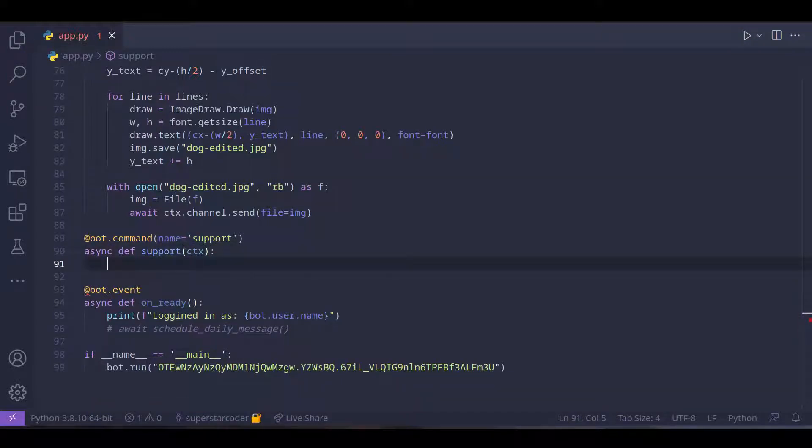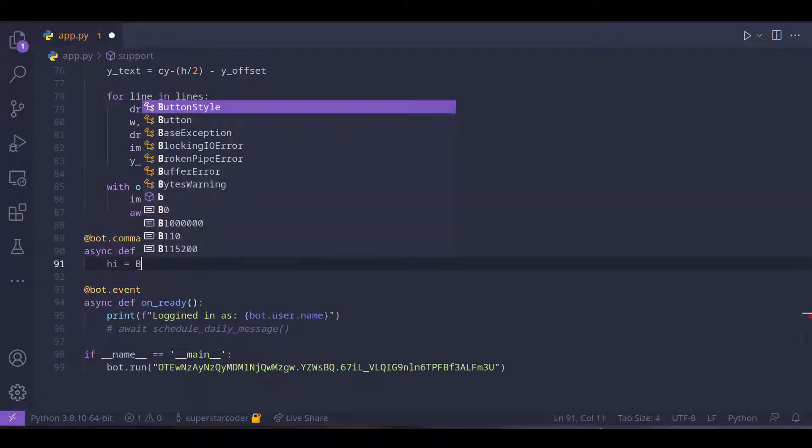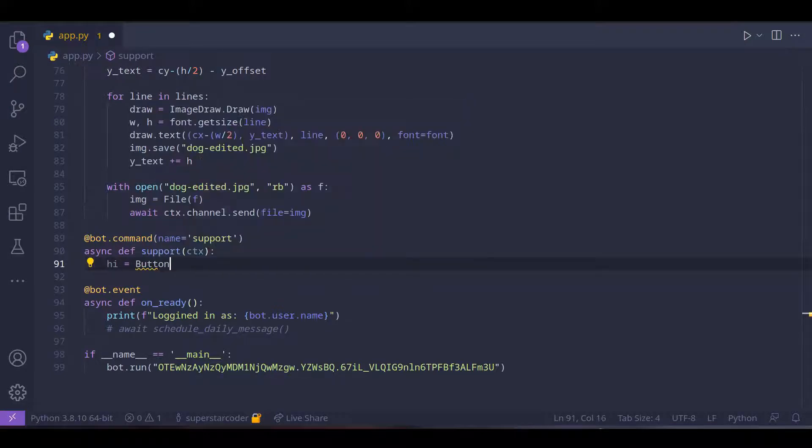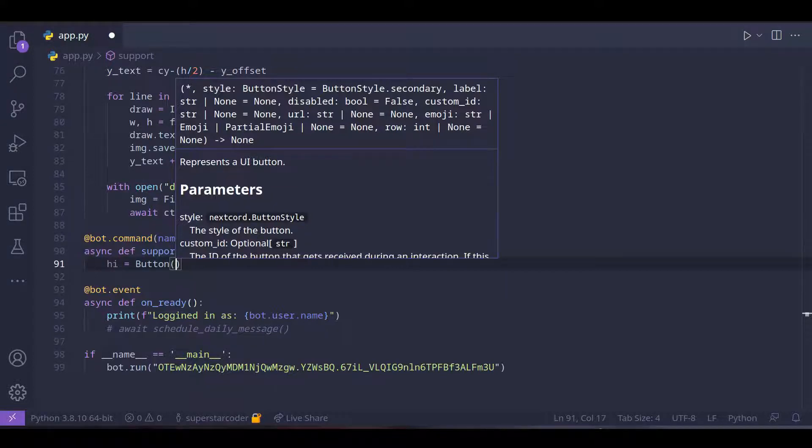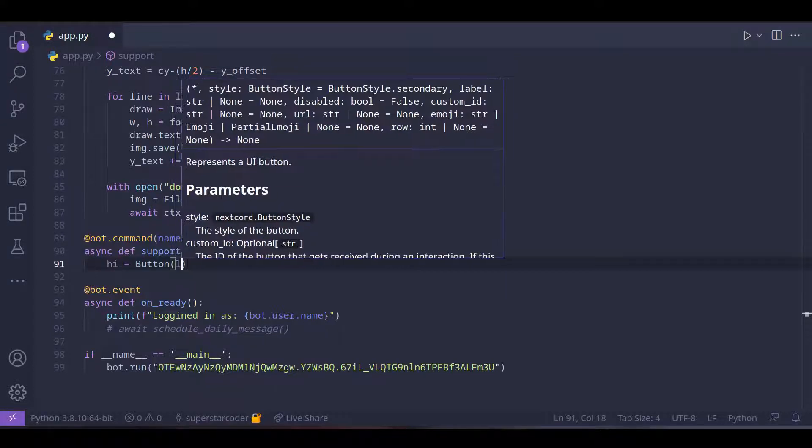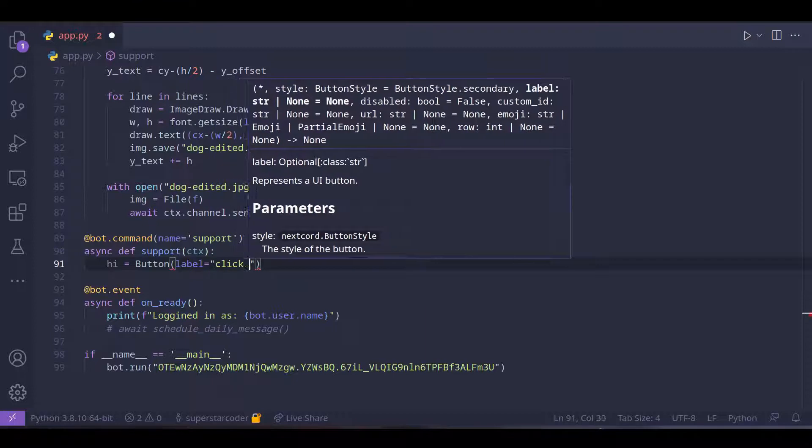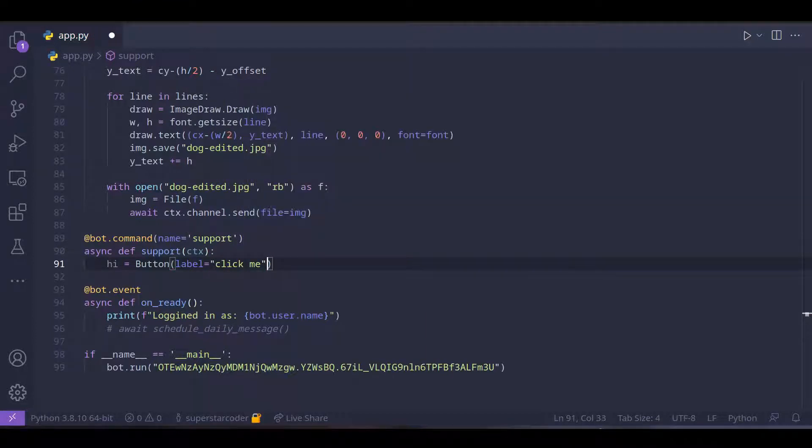So we're going to name a button something. For now we can just name it hi and set that equal to button, and then pass some parameters into this function.